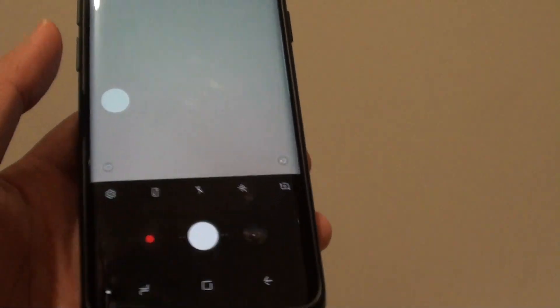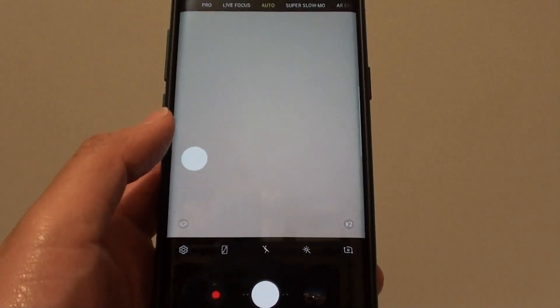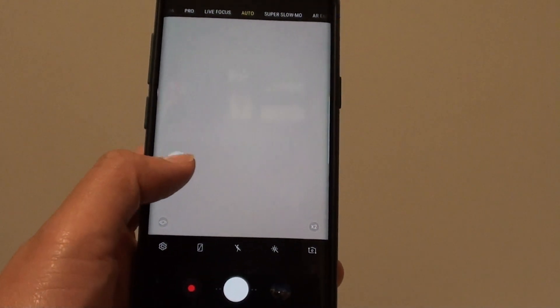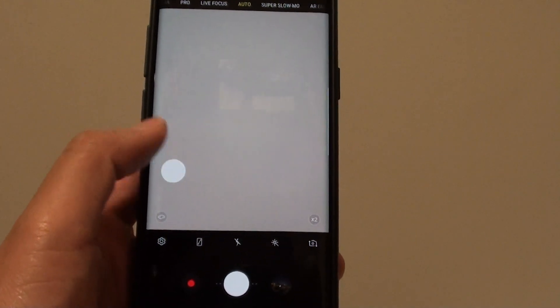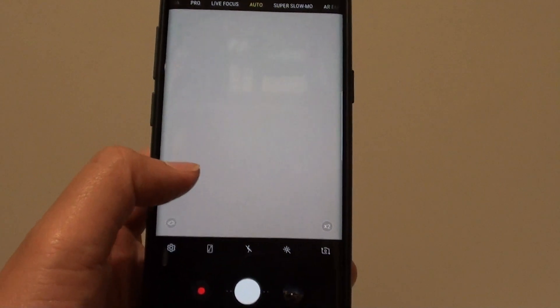So let's say if you are using one hand and you are using selfie mode, you can put the floating button right there. Once you are happy, you can just tap on this button.